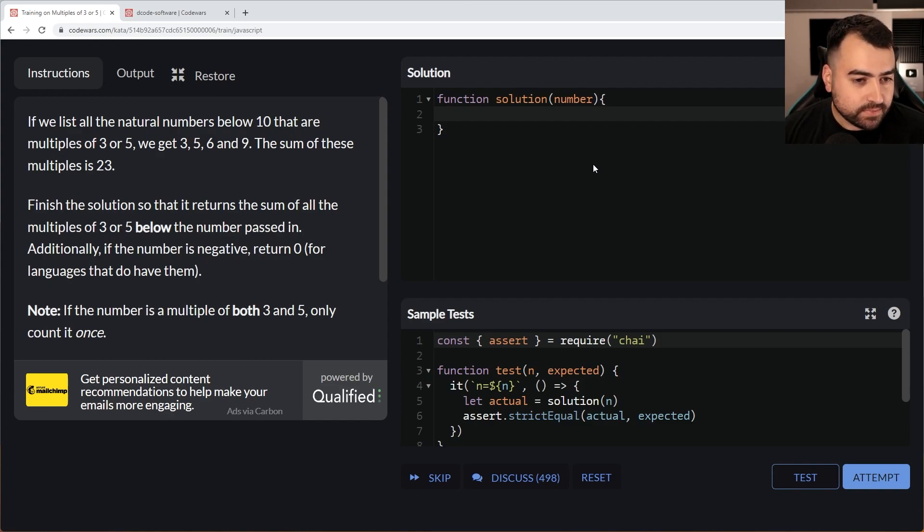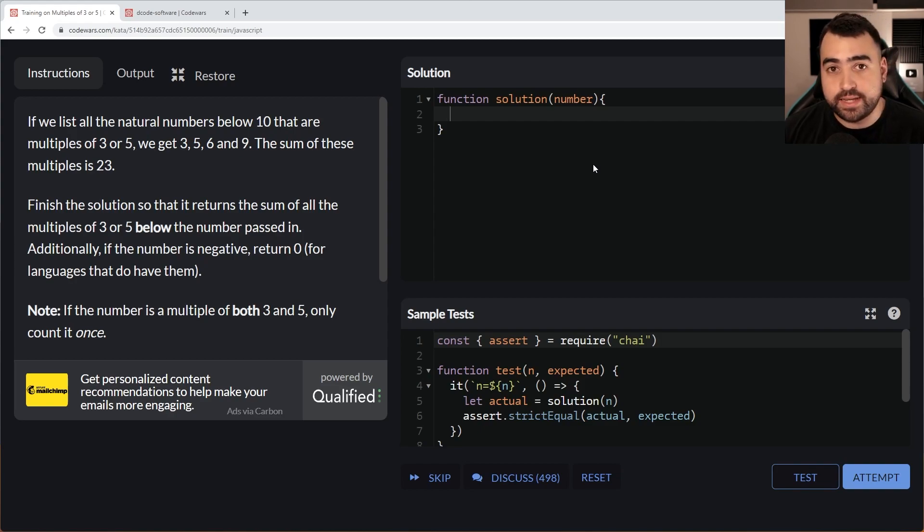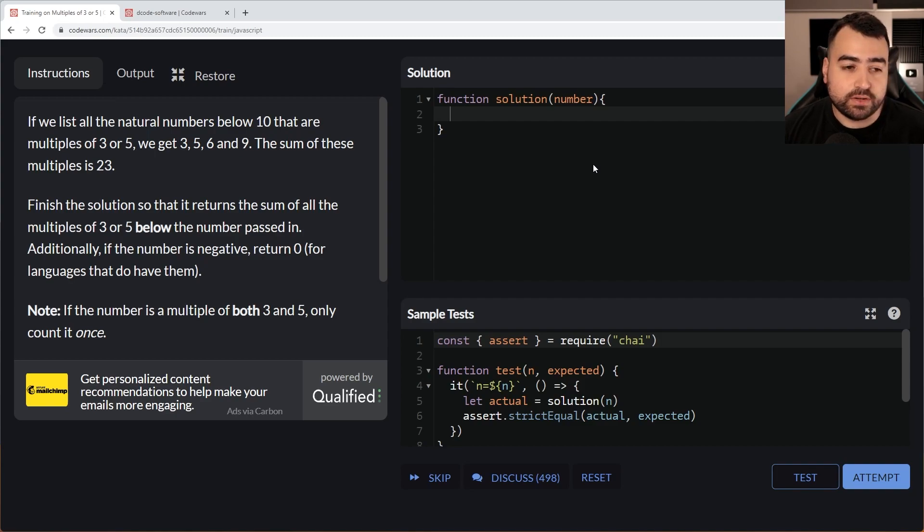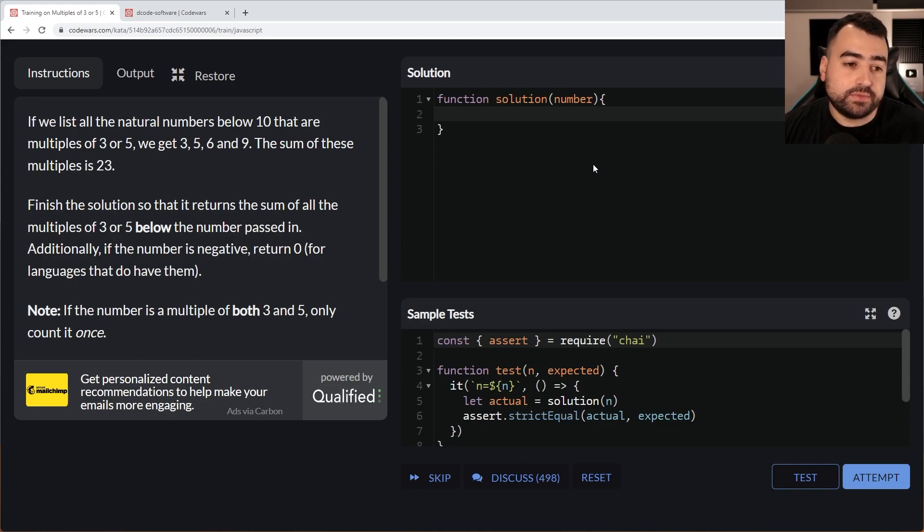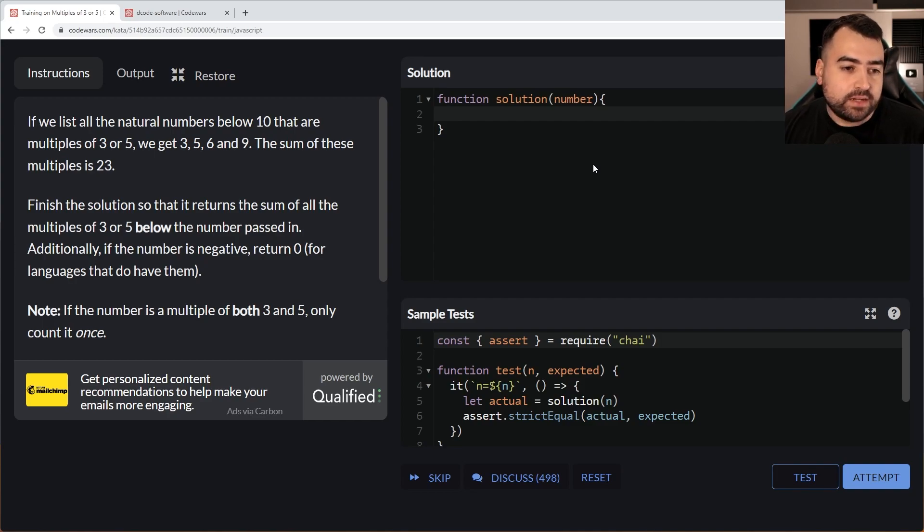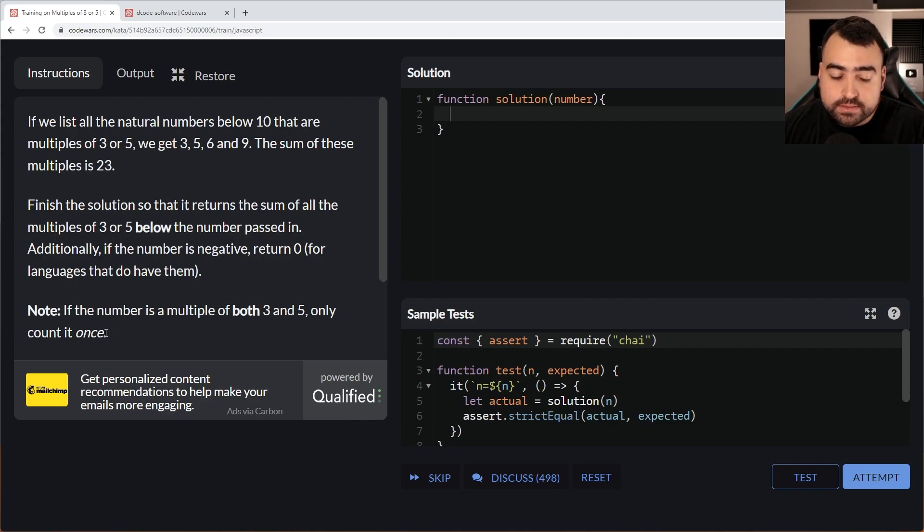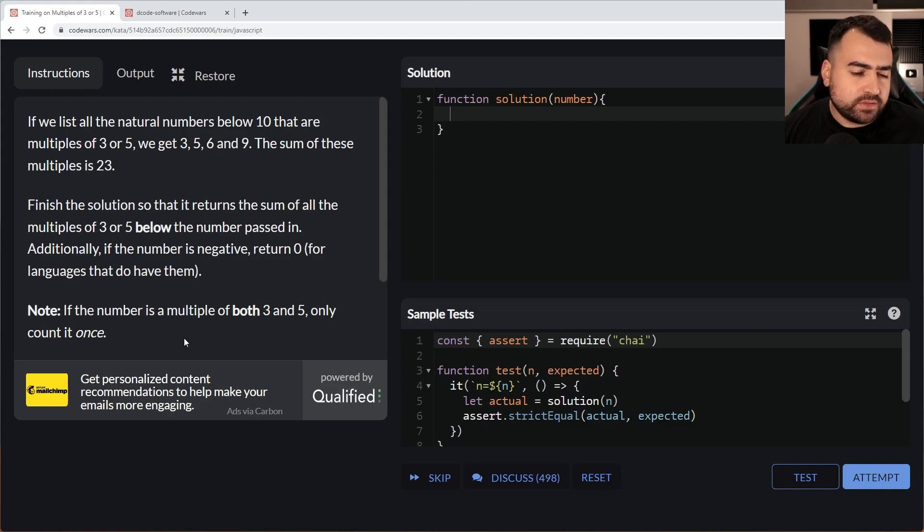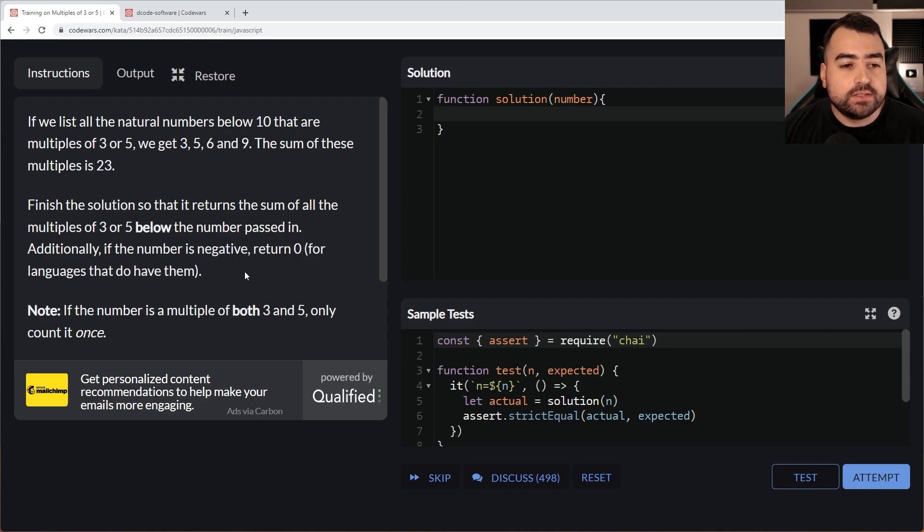Upon reading this, my first possibly naive thought is going to be to loop from 1 to 10, non-inclusive of the 10. And then if the number is a multiple of 3 or 5, then we're going to add to the total. If the number is multiple of both 3 and 5, only count it once. If the number is negative, then return 0.